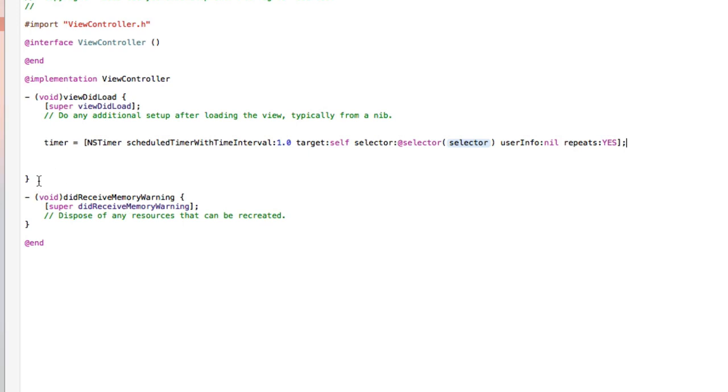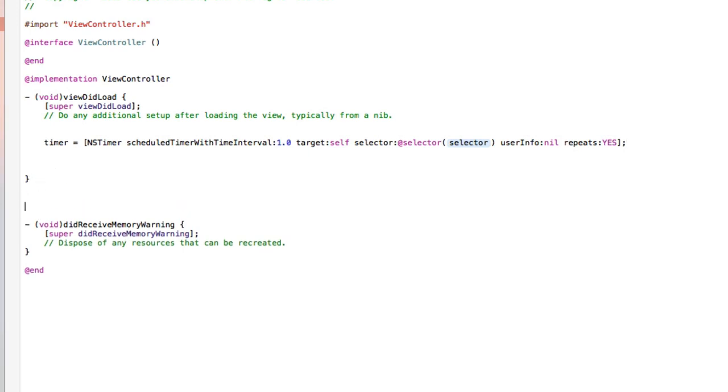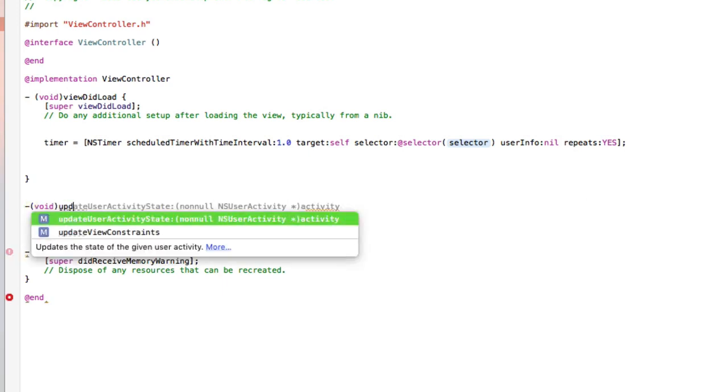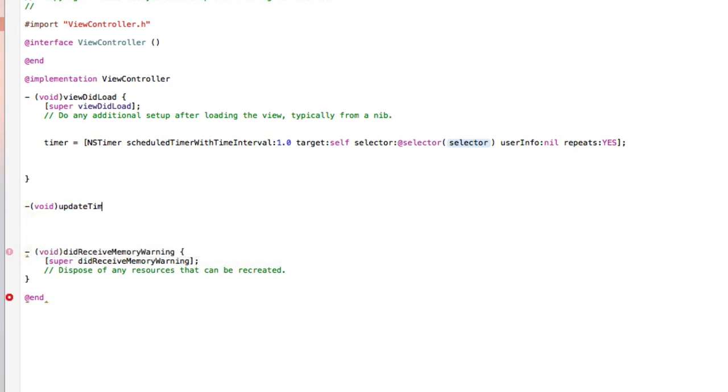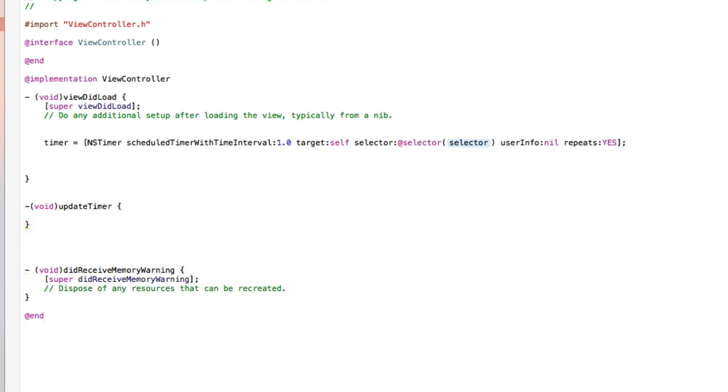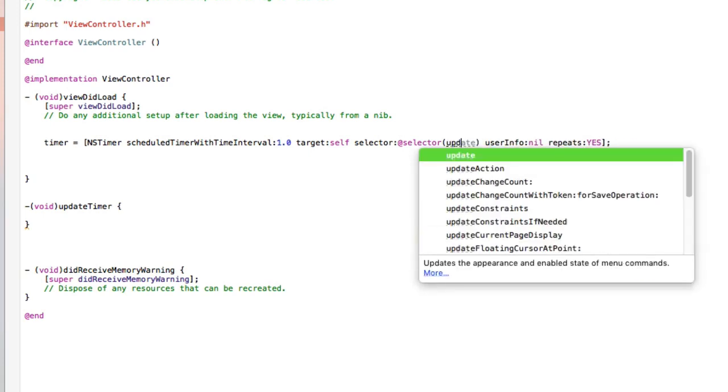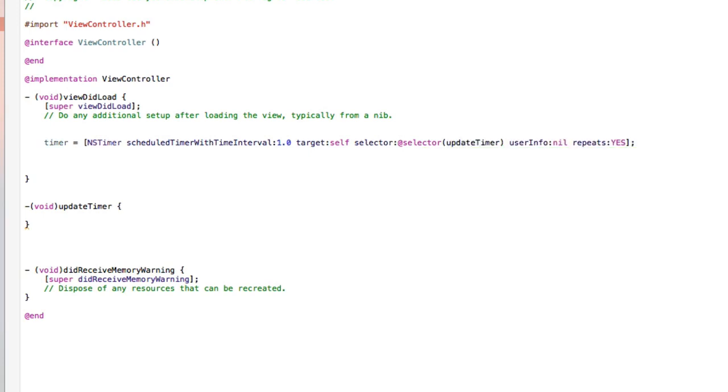Now, just under the view did load, I'm going to space this out here. We're going to create a void statement. Now, the void statement is what's going to be displaying our information in it. So every second, this void statement will be updated. So you do dash, bracket, void, bracket there, and I simply name it update timer, and create our parentheses brackets there. And then back into our selector, we're going to select this to update timer, the void statement we just created, so it knows it's this one it's updating.